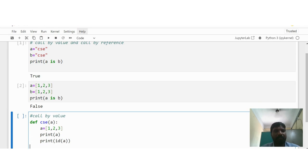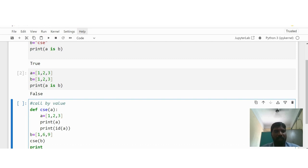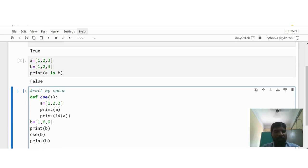Then in the calling function: b is equal to [1, 6, 9]. I am going to call the function with the function name 'cse' passing b. Then I write print(b) — to see what value b has after the call — and also print(id(b)) to see the memory address.